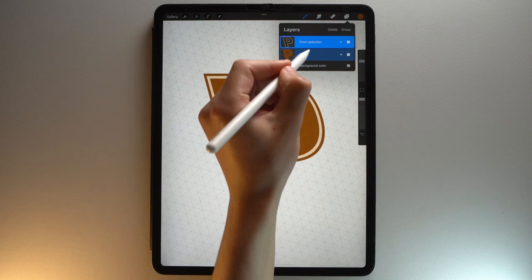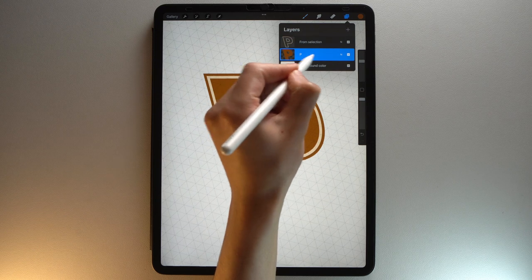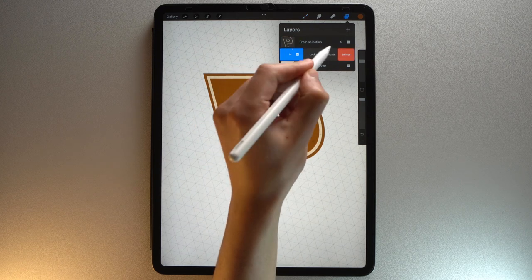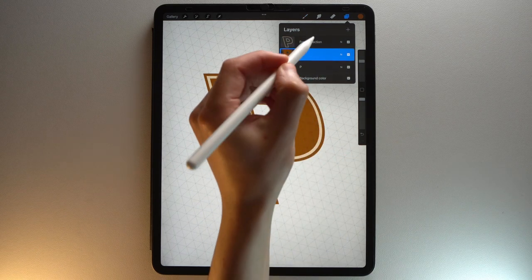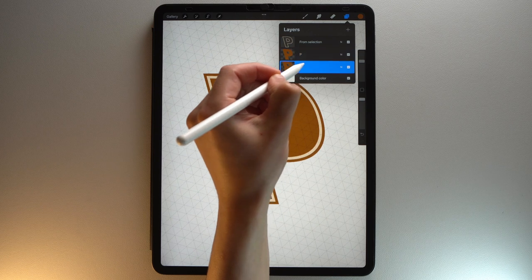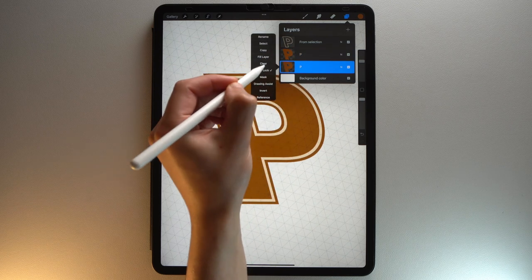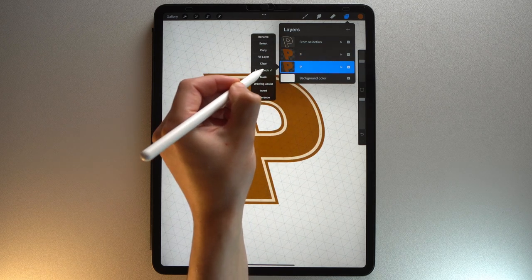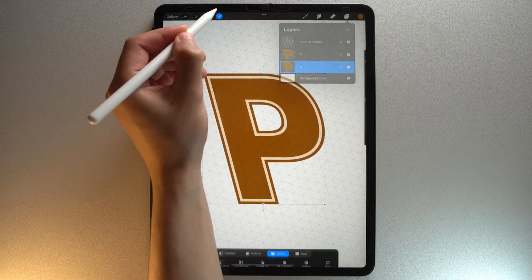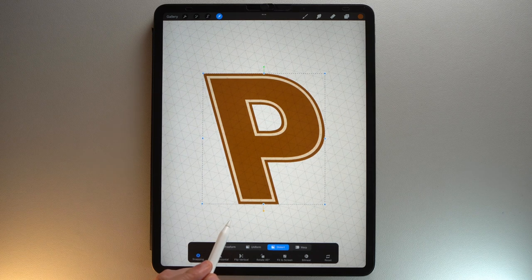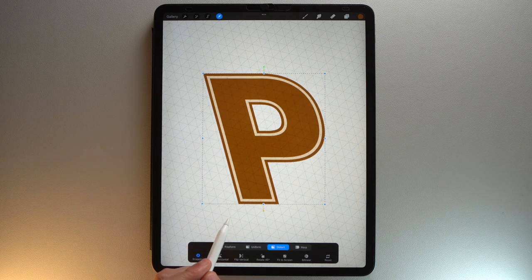Now duplicate this layer to create the 3D effect. Select the bottom layer. Disable Alpha Lock. Tap the Transform tool and drag it to the bottom left following the isometric guide.